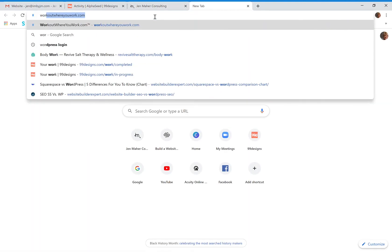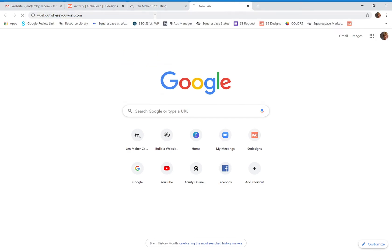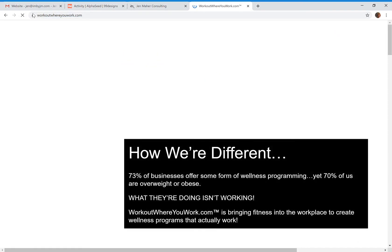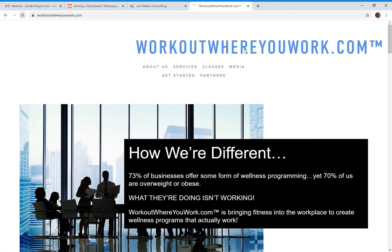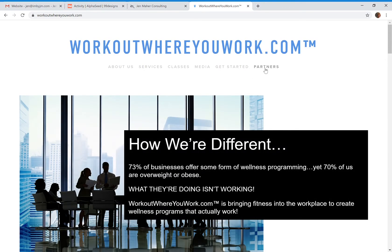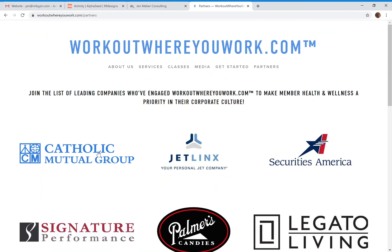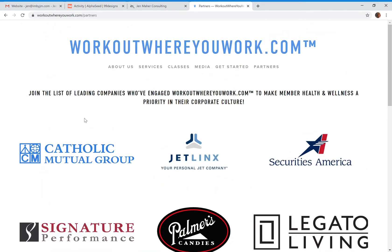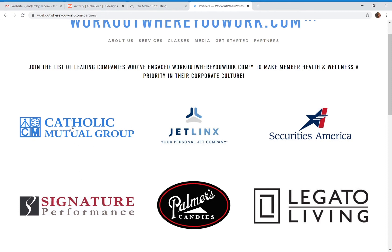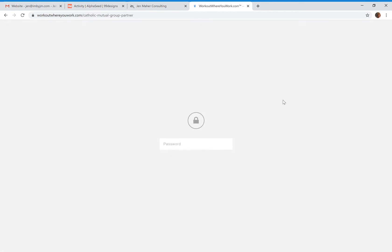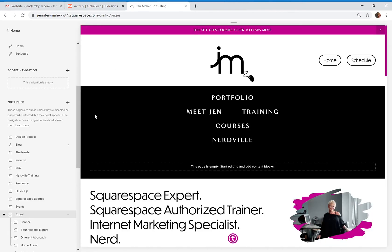There's an example of another client that I did this with. This client has several different partners. We created one basic partner page with a logo image for each of these partners, and then when the partner comes — let's say I work for Catholic Mutual Group — I'm going to click on this and I will be taken to a password-protected page just for that client.